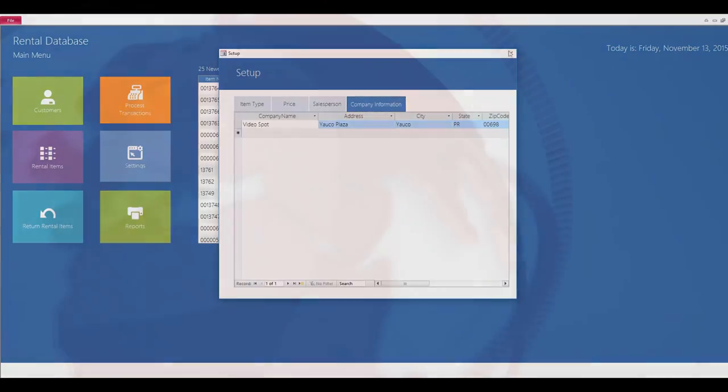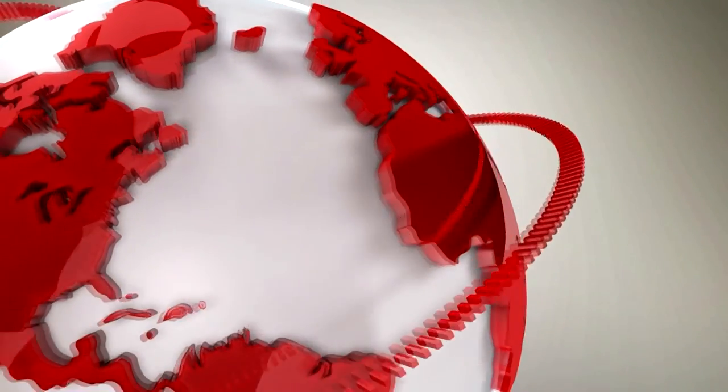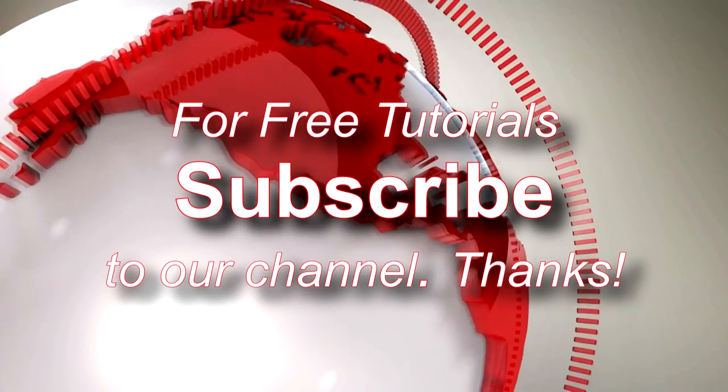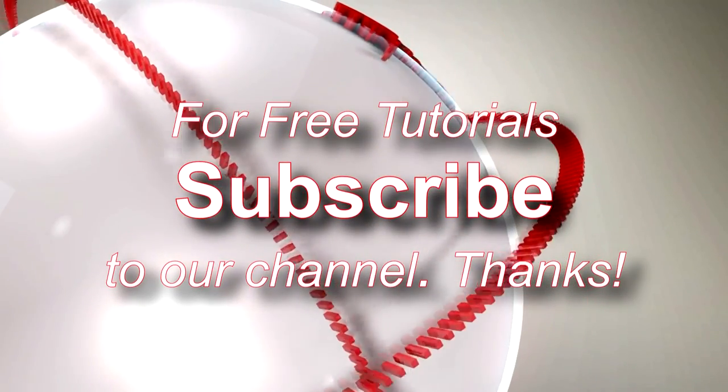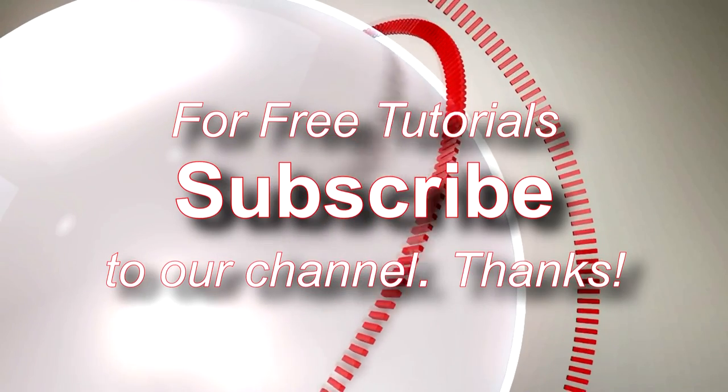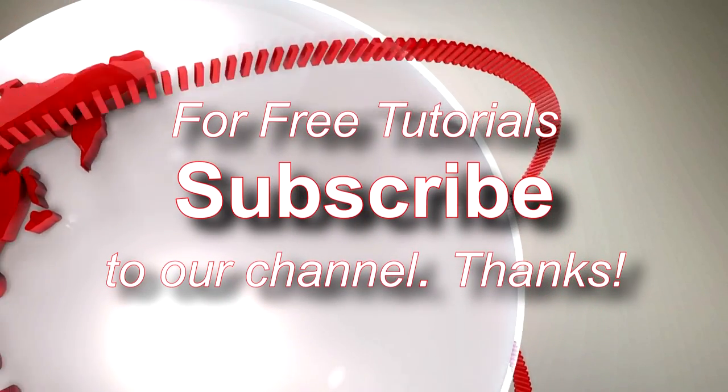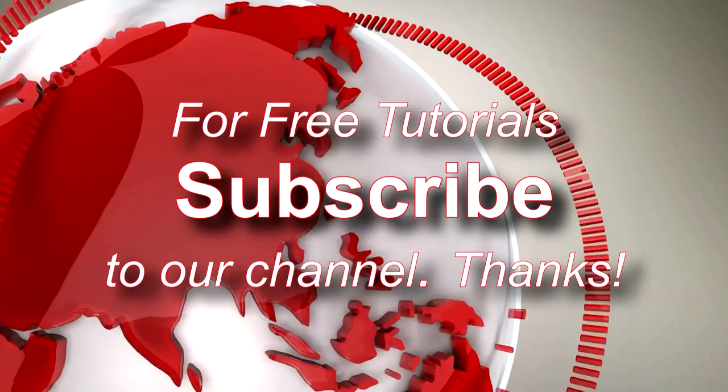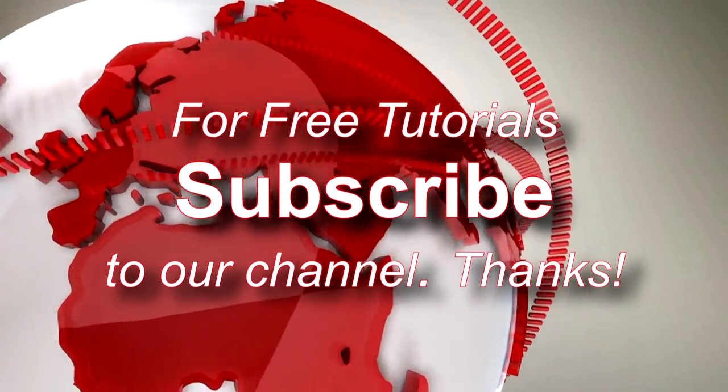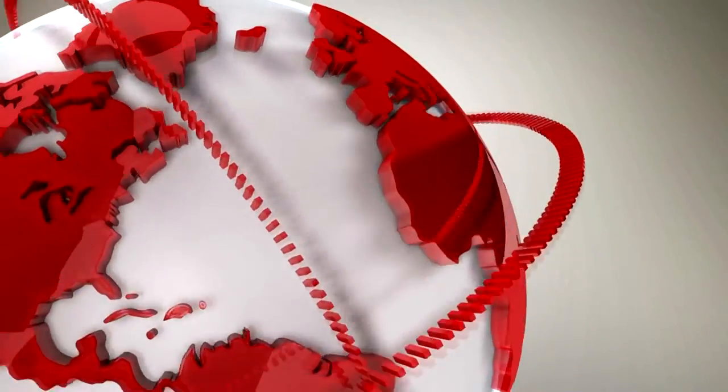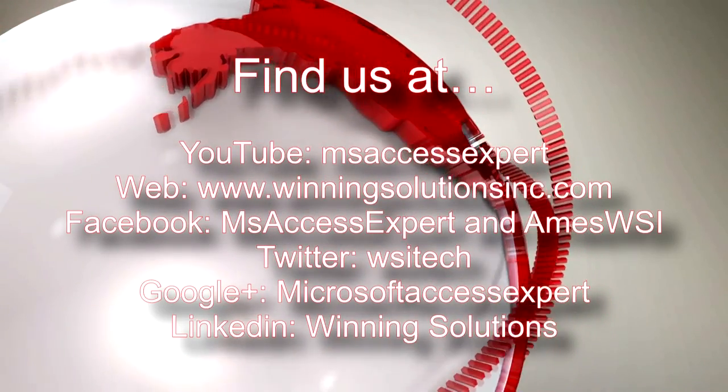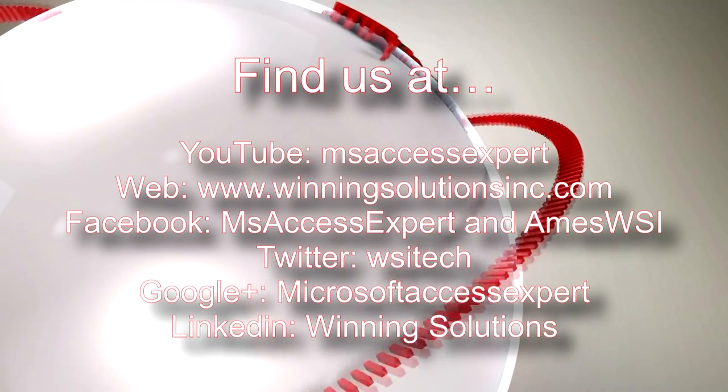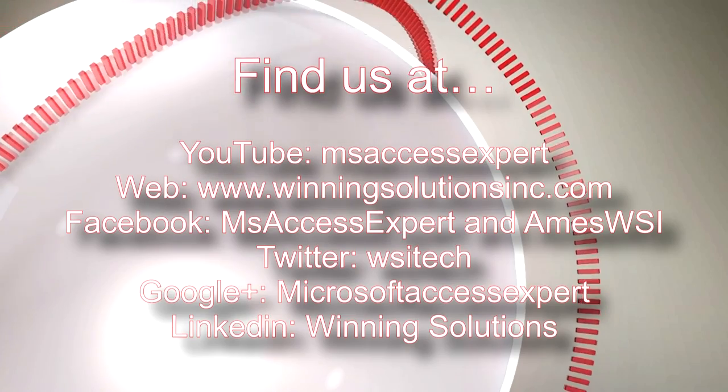So, this was a quick overview of our rental database system. If you have any questions or concerns about it, please feel free to contact us. We would be happy to make any modifications to this database that you would like. Or, you can purchase the templates from our online website, microsoftaccessexpert.com. Thank you.